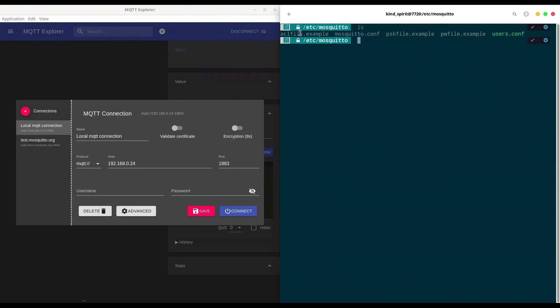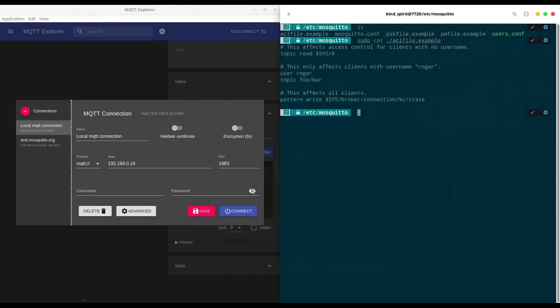ACL stands for Access Control List and I'm going to do sudo cat aclfile.example. So you already have some instructions in here about how to write access rules. But whether you are going to modify this file or create another file where you specify rules, completely doesn't matter.